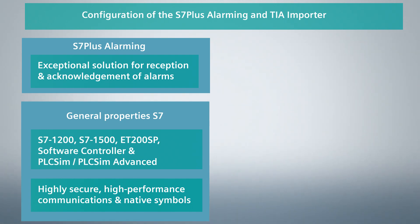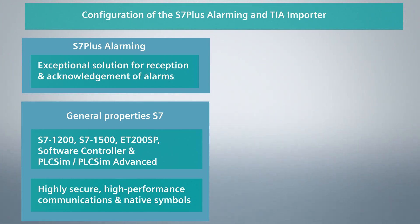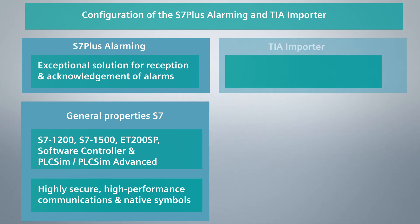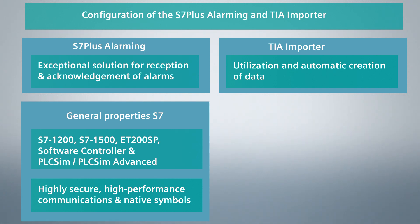With the advanced S7 Plus Alarming, Siemens provides an exceptional solution for the reception and acknowledgement of PLC alarms, allowing the acknowledgement directly in WinCC OA. The TIA Importer enables the utilization and automatic creation of PLC data in WinCC OA by just a few clicks.